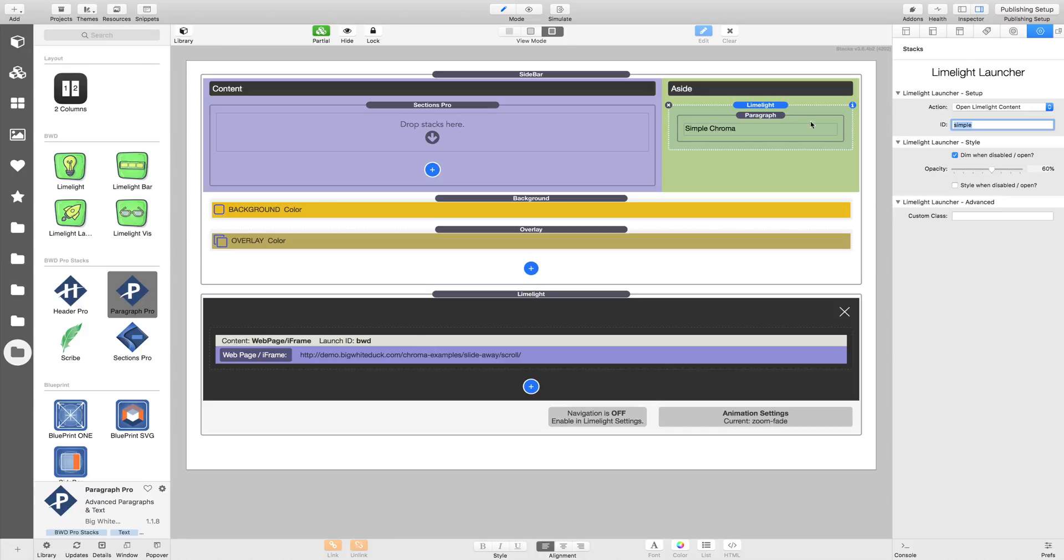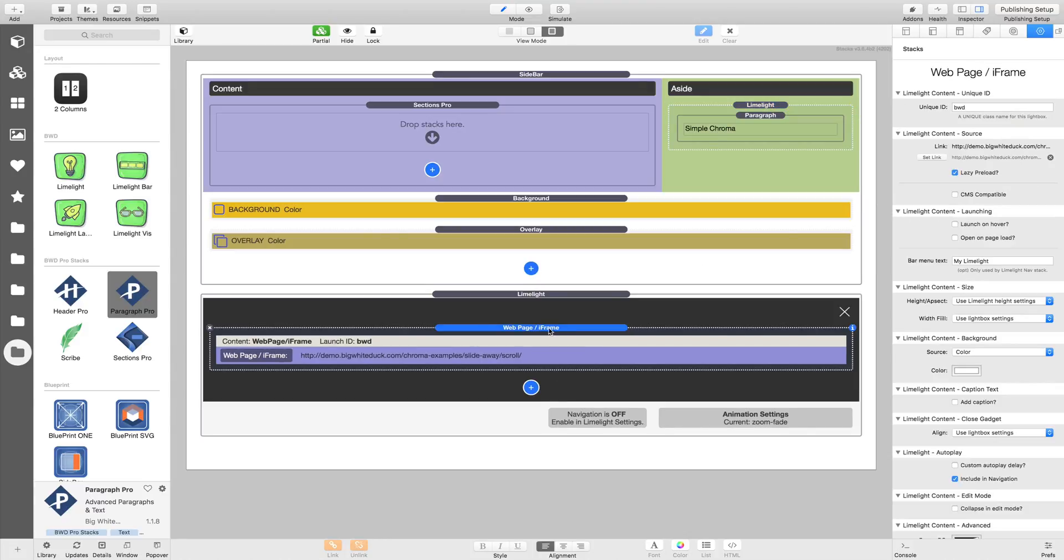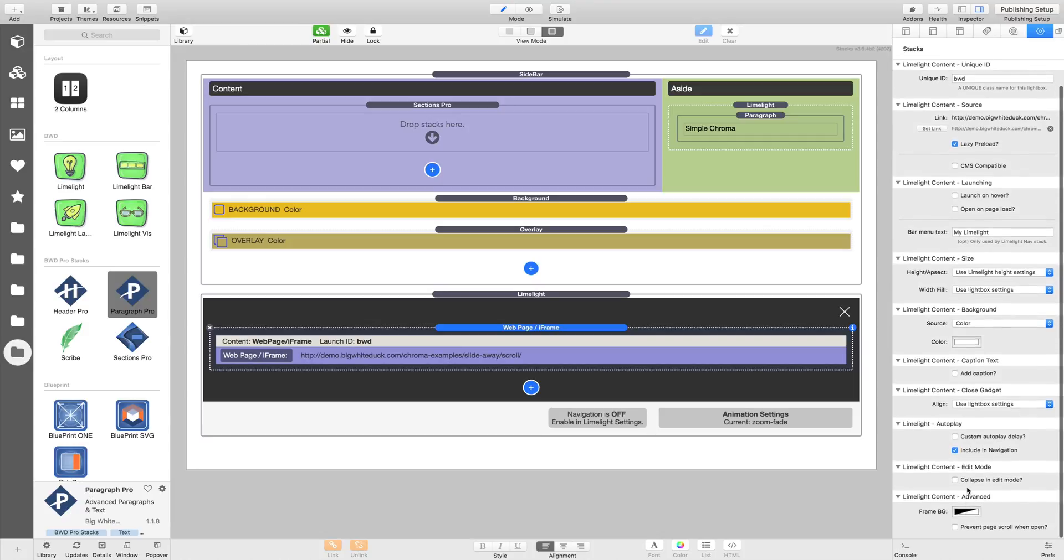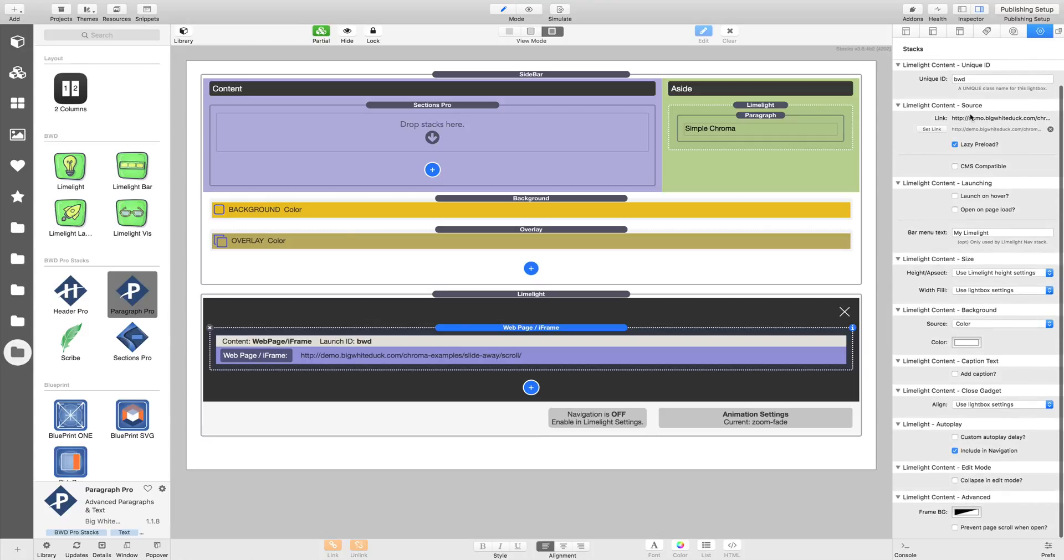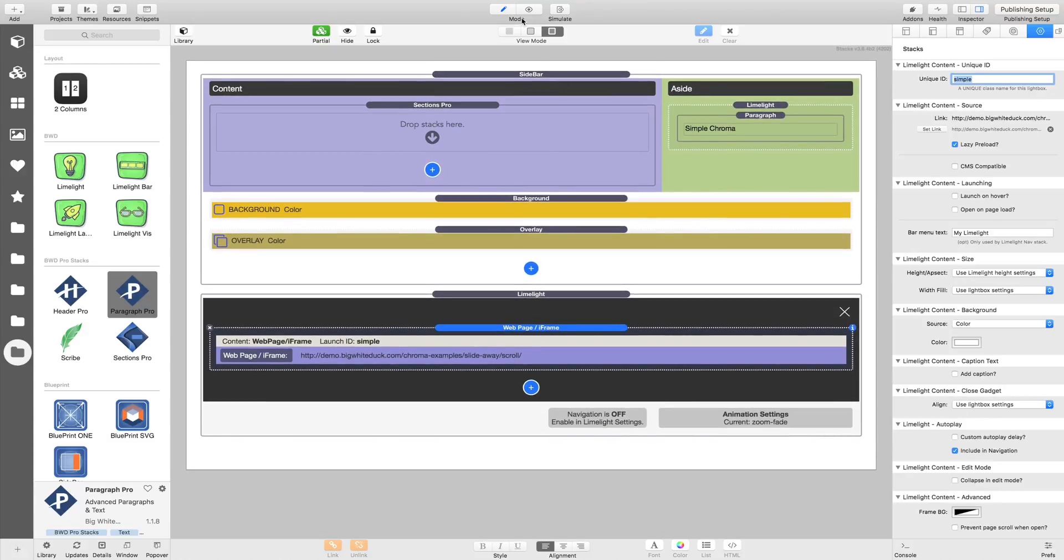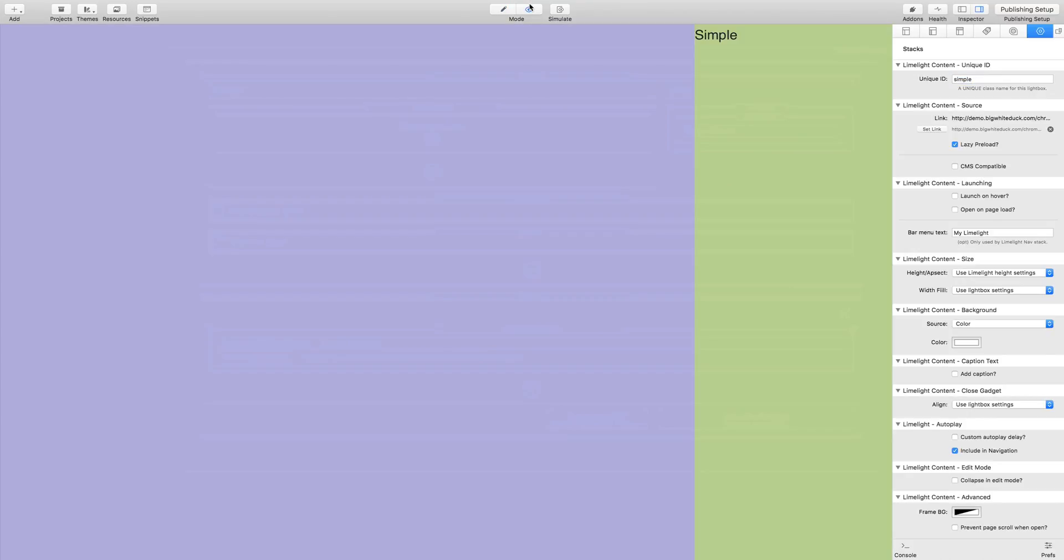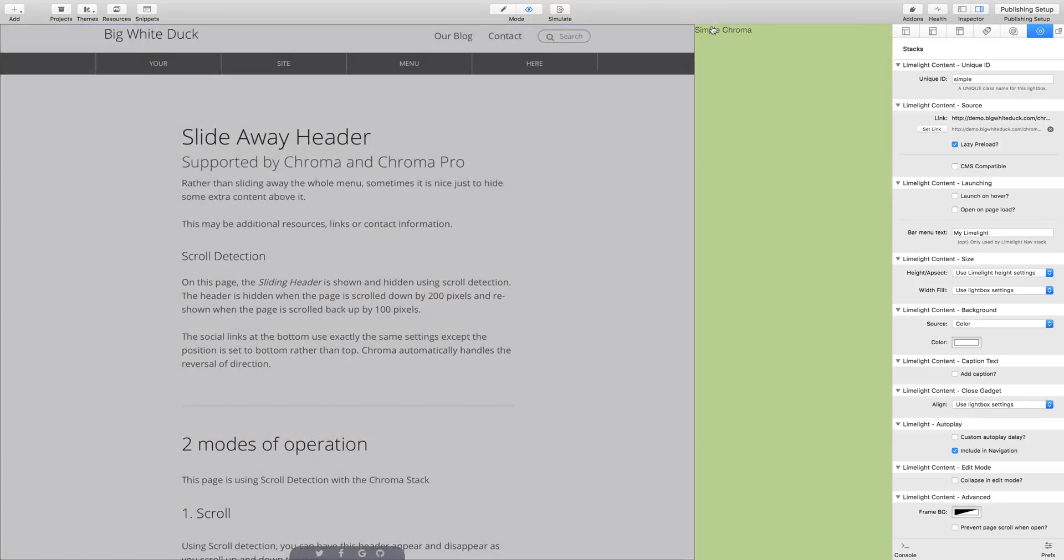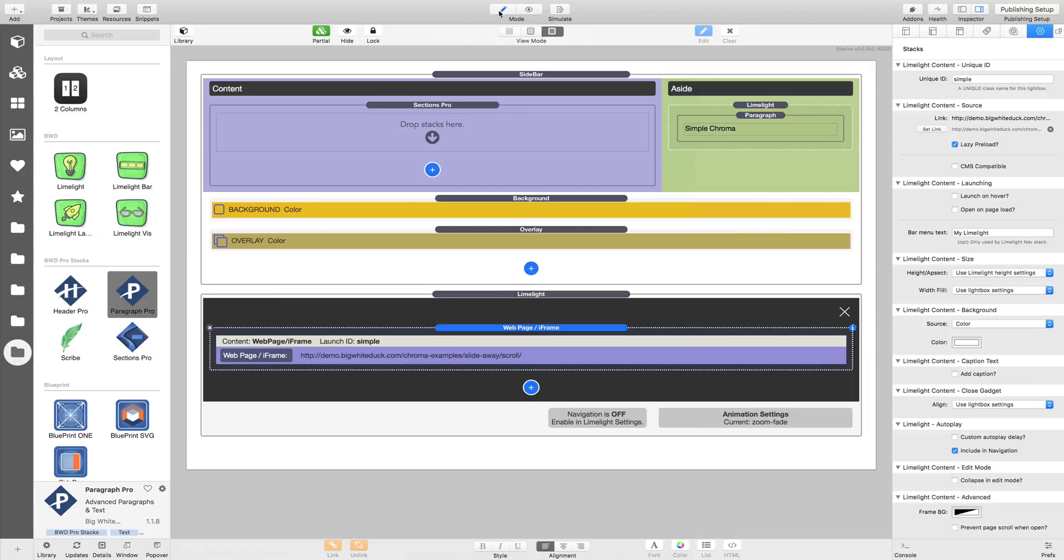We're going to open a Limelight with an ID of simple. So we must remember to change our ID here to simple because we had it set up before for the BWD page. So we can just quickly check that. Click on our link and there we go. And in it comes and it's there instantly, just animates in because we've lazy loaded it.